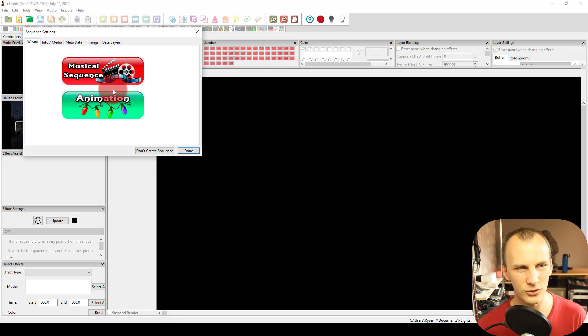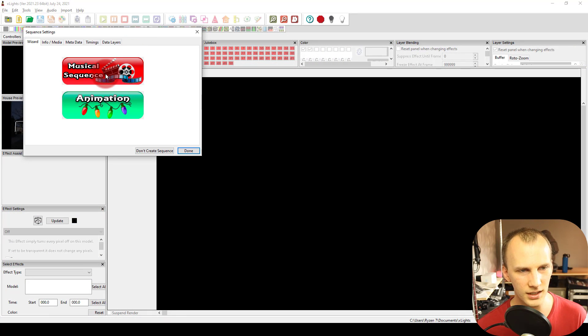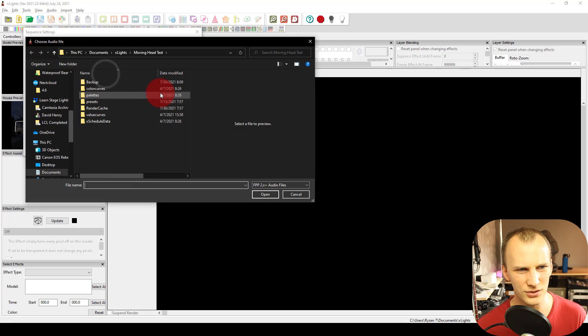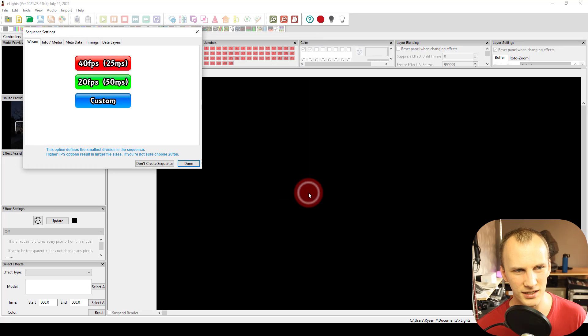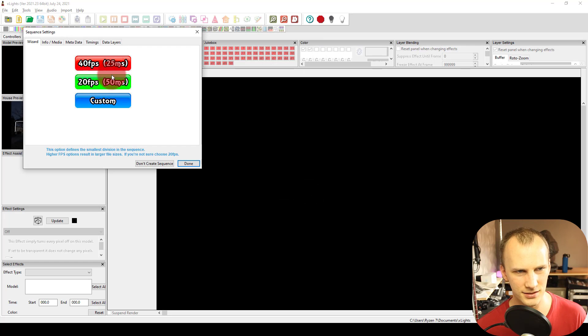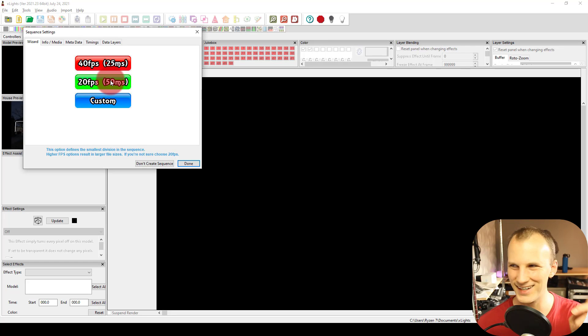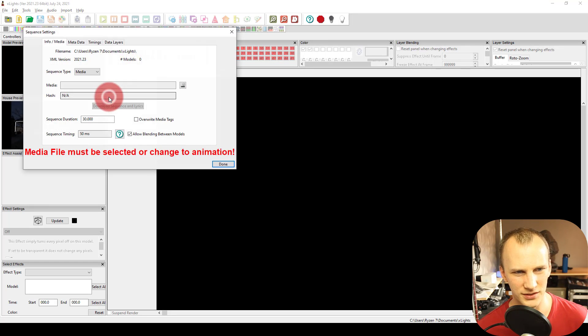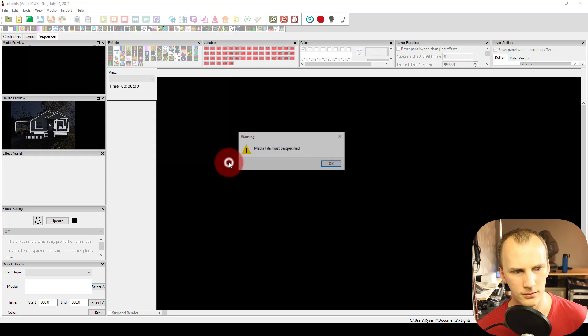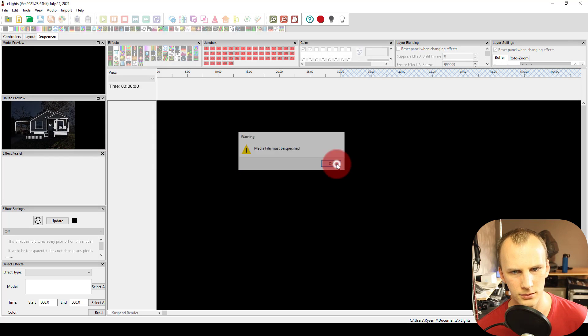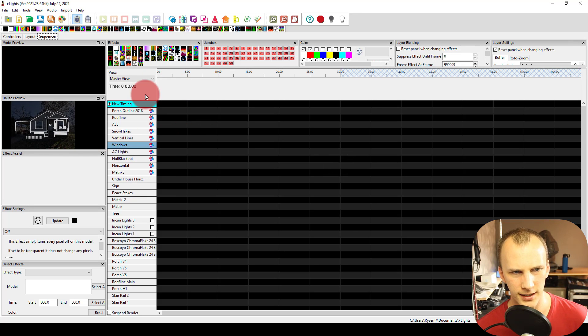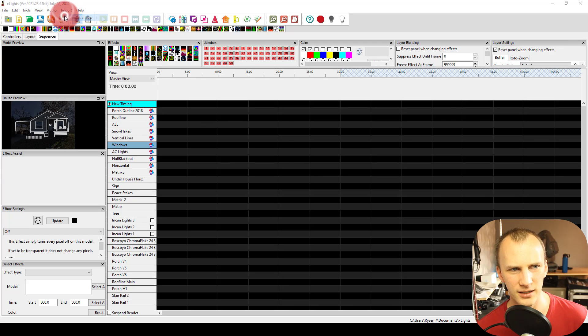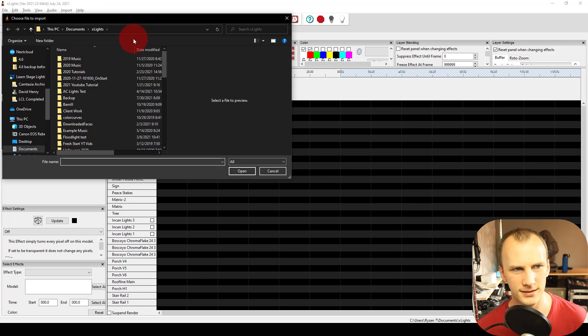So I just go ahead and create a new sequence. I literally just go in here, create a musical sequence. I think I can skip the audio file. And I hit, double check that setting. We'll hit our 20 frames per second, quick start. Yeah, okay. And then I go to import, import effects.